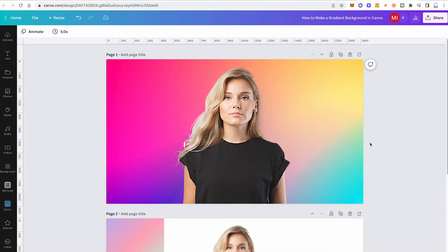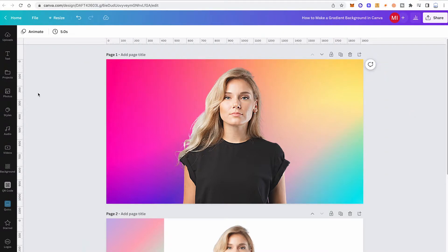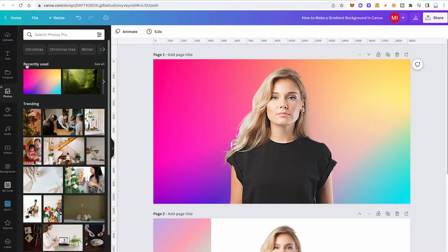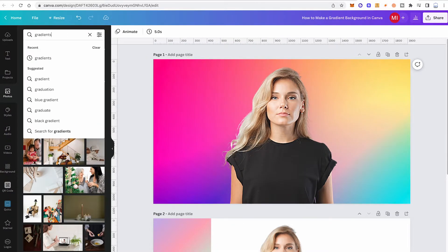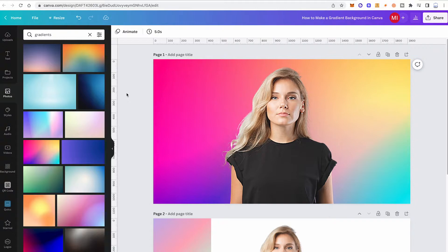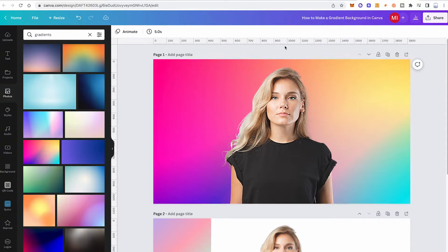The first great way to add a gradient background is by using Canva's Photos tab in the left toolbar. Simply click on that and then search for 'gradients' under photos. You will get all sorts of great looking gradients and you can simply drag and drop them onto your design to use as a background.